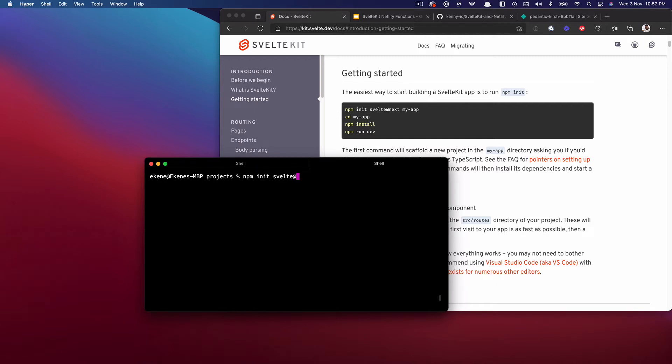I'm just going to do npm init svelte at next and I'm going to call it SvelteKit Netlify functions.